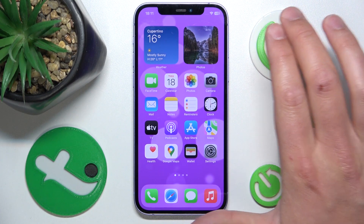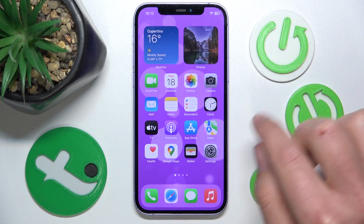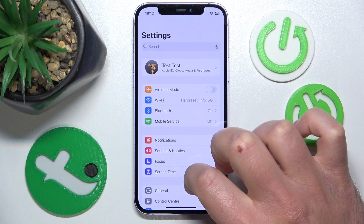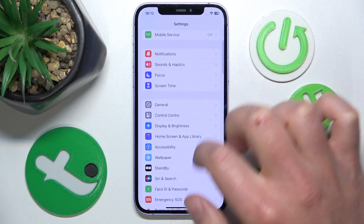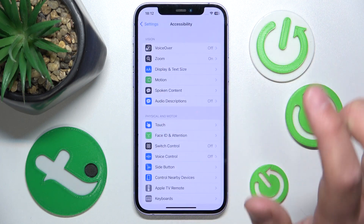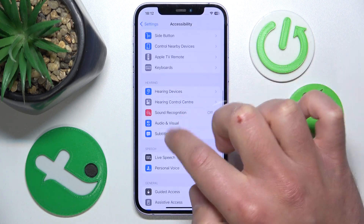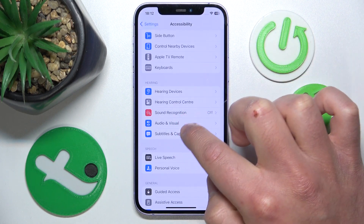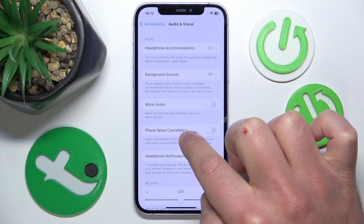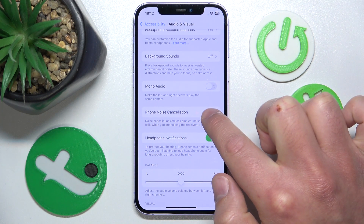It is all going to work the same on every iPhone. What you want to do is click on Settings, open Settings, then swipe down a little bit and tap on Accessibility. Once you are here, swipe down again and go to Audio and Visual. The fourth option is Phone Noise Cancellation.